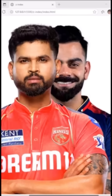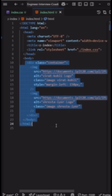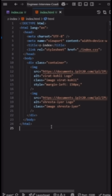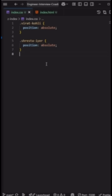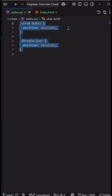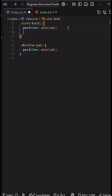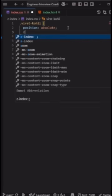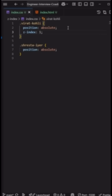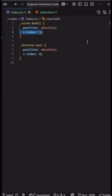Let's say we have created one HTML file, and inside that HTML file two images are there. In the CSS file, I've given position absolute. If I want Virat to come on top, I have to give z-index one. And if I want Sreshth to go to the back, I have to give z-index zero. Because right now Virat's z-index is one, which is more than Sreshth's.